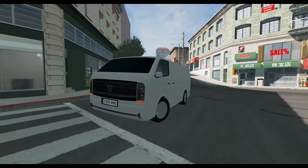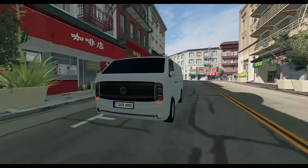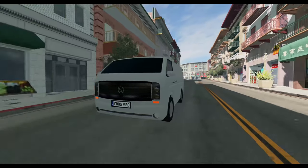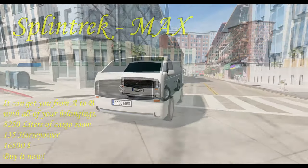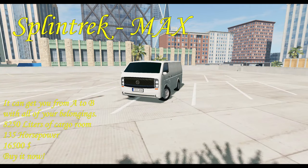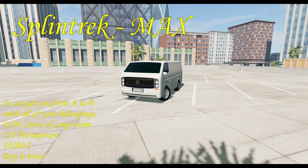With a lot of cargo space, 150 horsepower, and all for a revolutionary price of 16,500, you can get them at most Splintrek dealers, because trust me, this van is a very good deal.